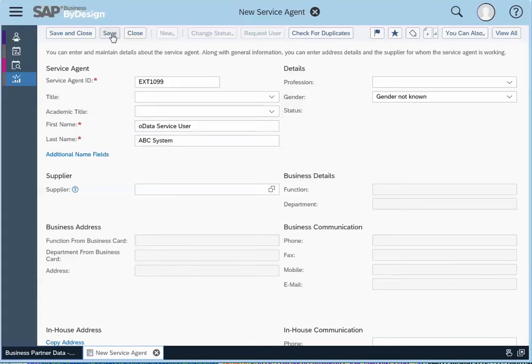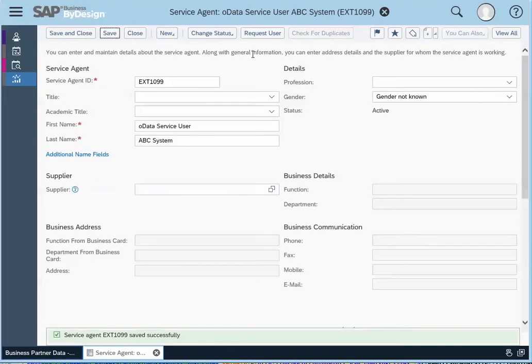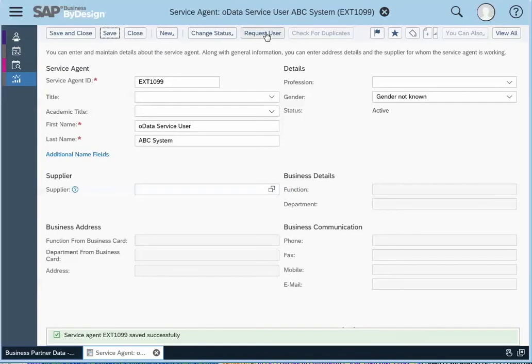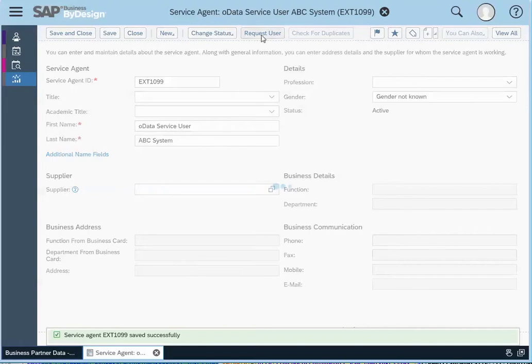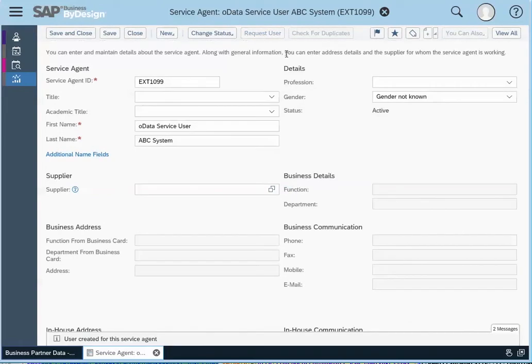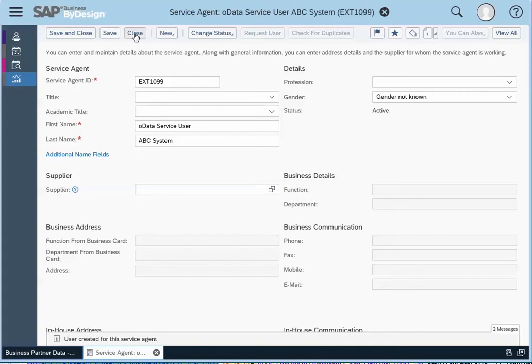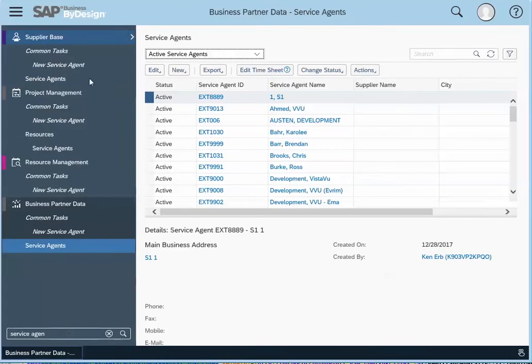So you click on save and then you request a user. And then what this action does is it creates a business user in SAP. And that's where we would go next.